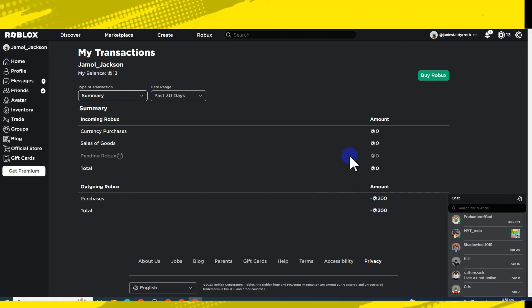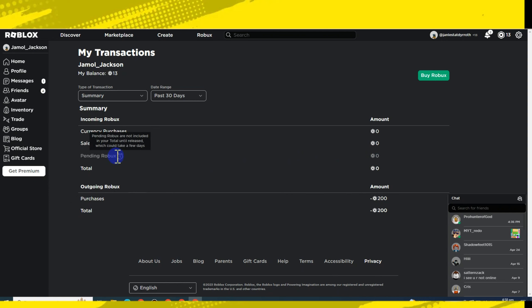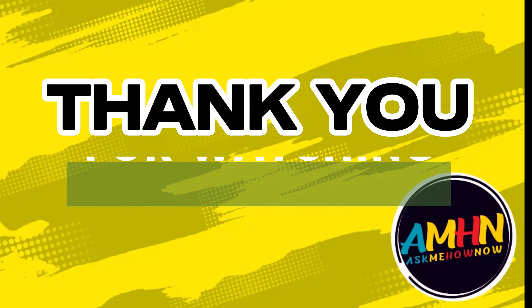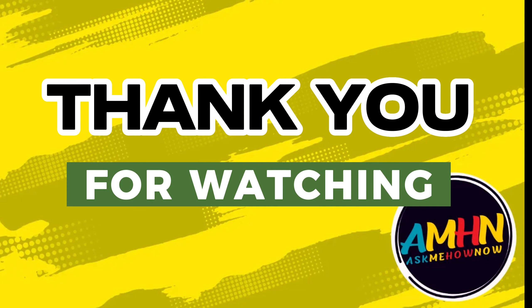So that's how easy it is to see or claim your pending Roblox. If you have any comments, please leave a message below. Thank you for watching, and don't forget to click like and subscribe.